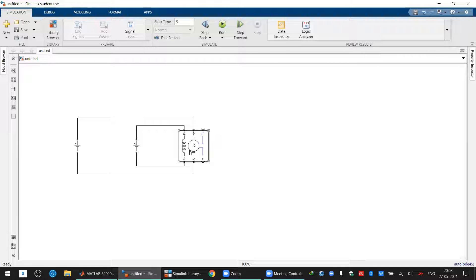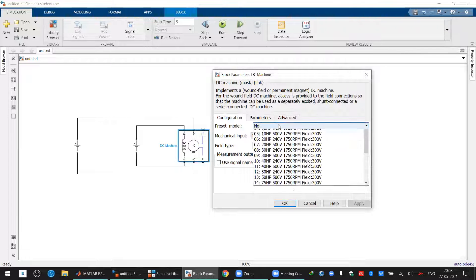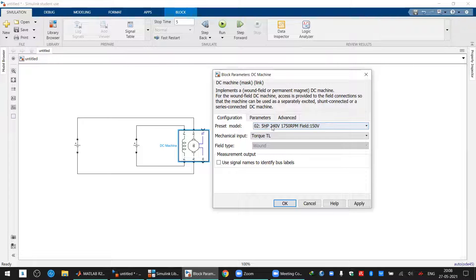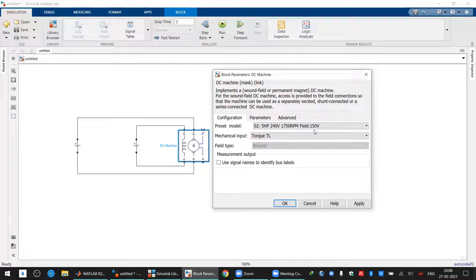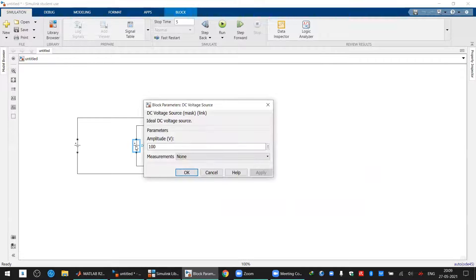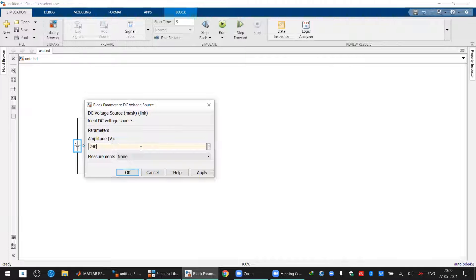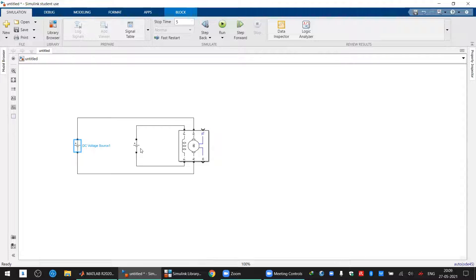Double-click on the DC machine and use a preset model. I'm choosing number two — a 5 HP, 240-volt machine. The rated armature voltage is 240 V, rated speed is 1750 RPM, and rated field voltage is 150 V. Set the field voltage source to 150 and the armature voltage source to 240.